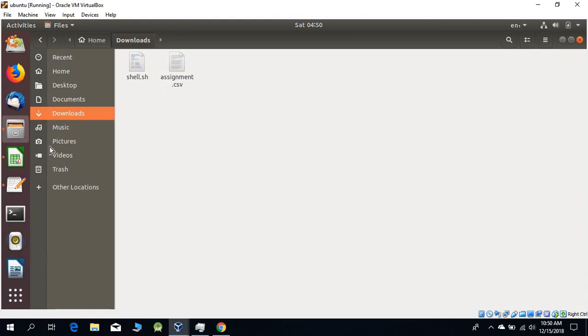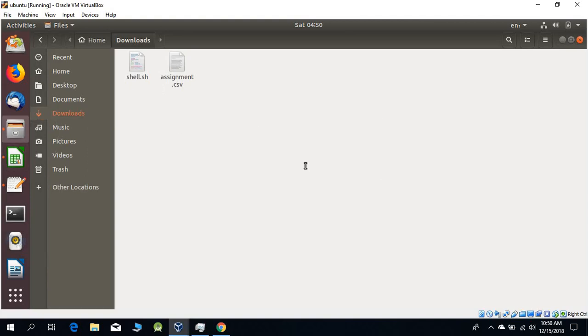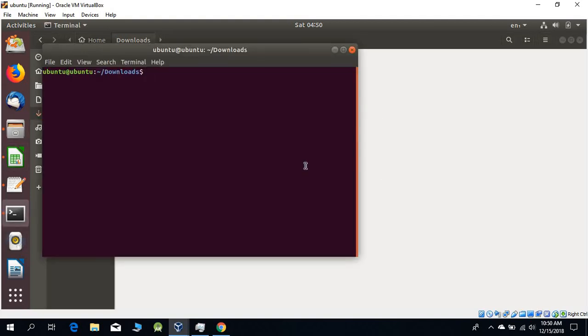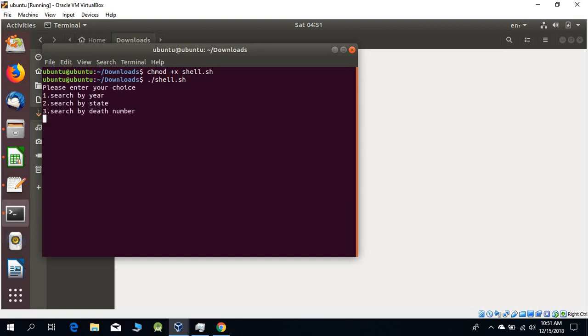Let's open it in terminal. First of all, you need to give the permission: chmod +x shell.sh. We are going to permit the function, and now run the function: ./shell.sh.